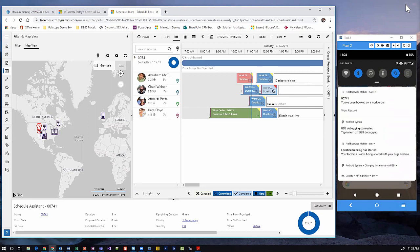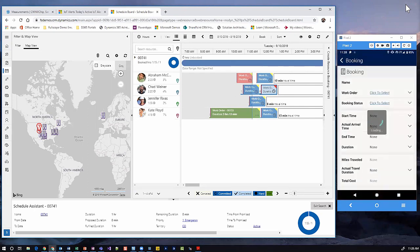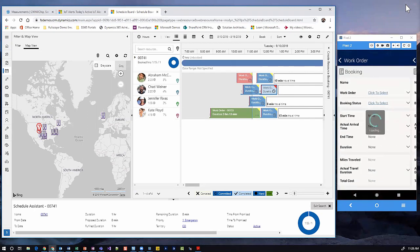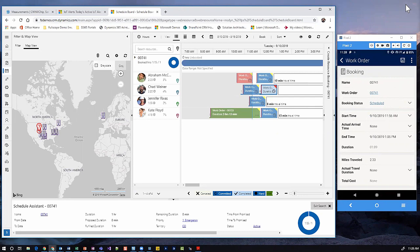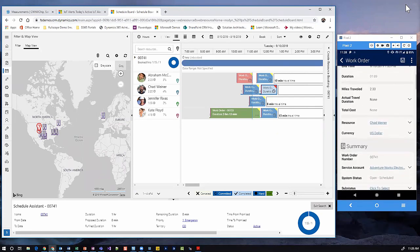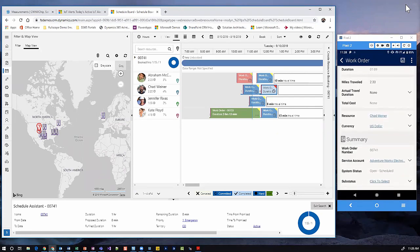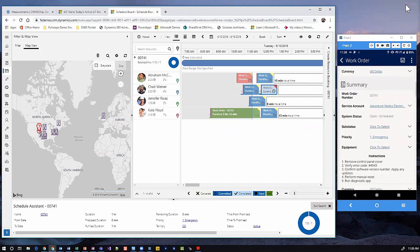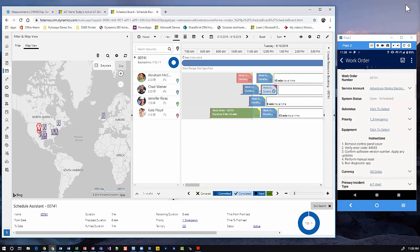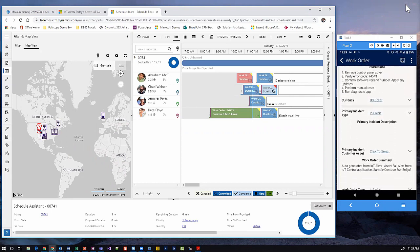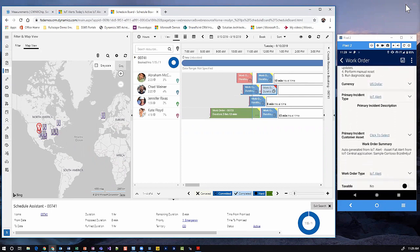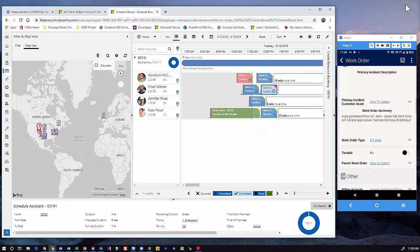If we click on that push notification from the resource, it takes us right into the Dynamics 365 Field Service mobile application, where I have full access to the work order and all of its data, such as the service account and who the work is to be done for. I have any instructions while I'm on site to complete, as well as I can see the IoT alert that generated this work order.